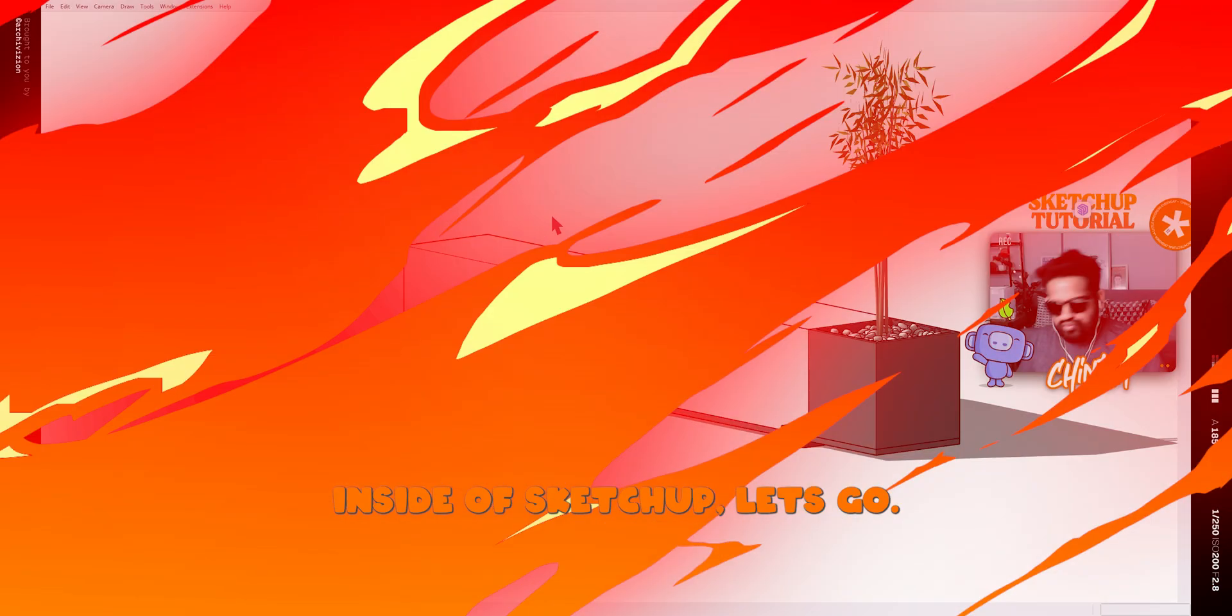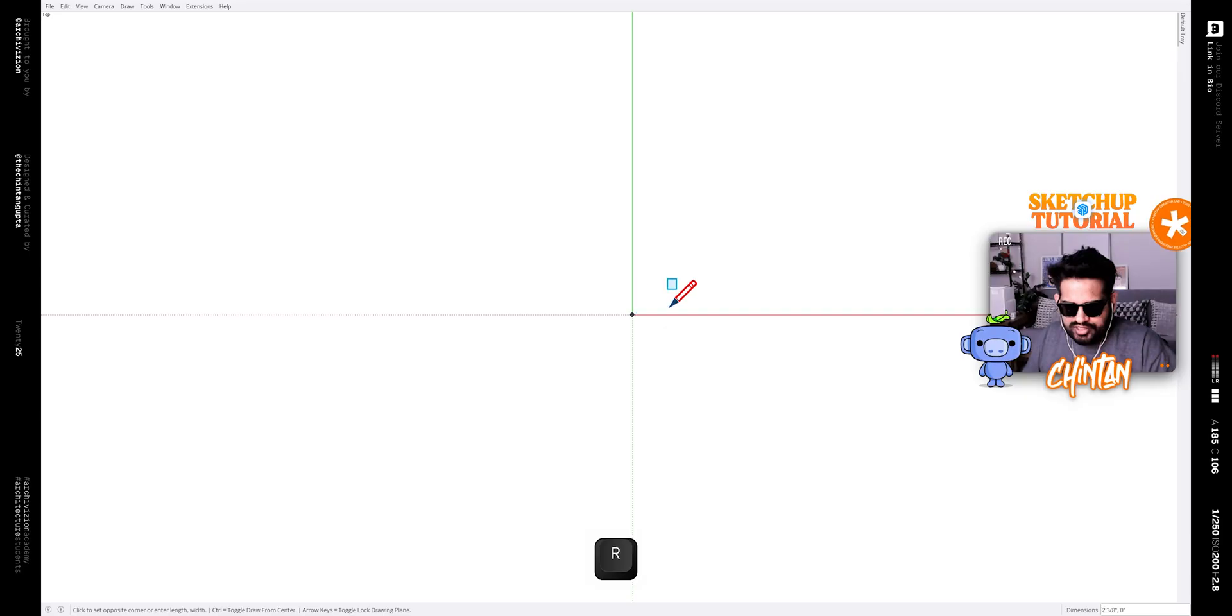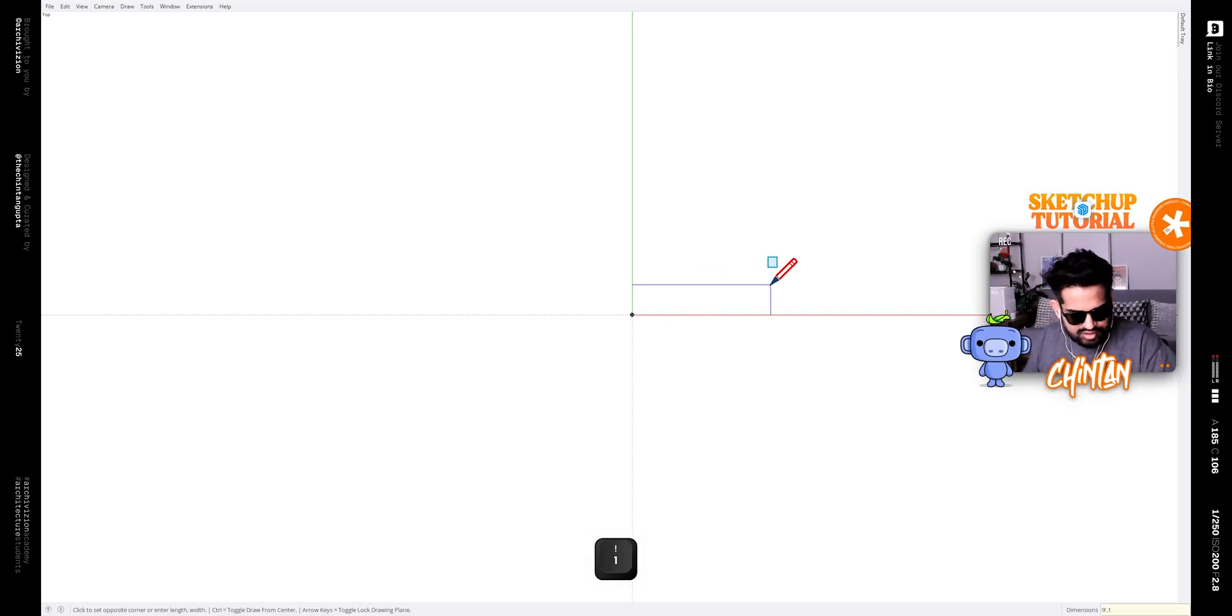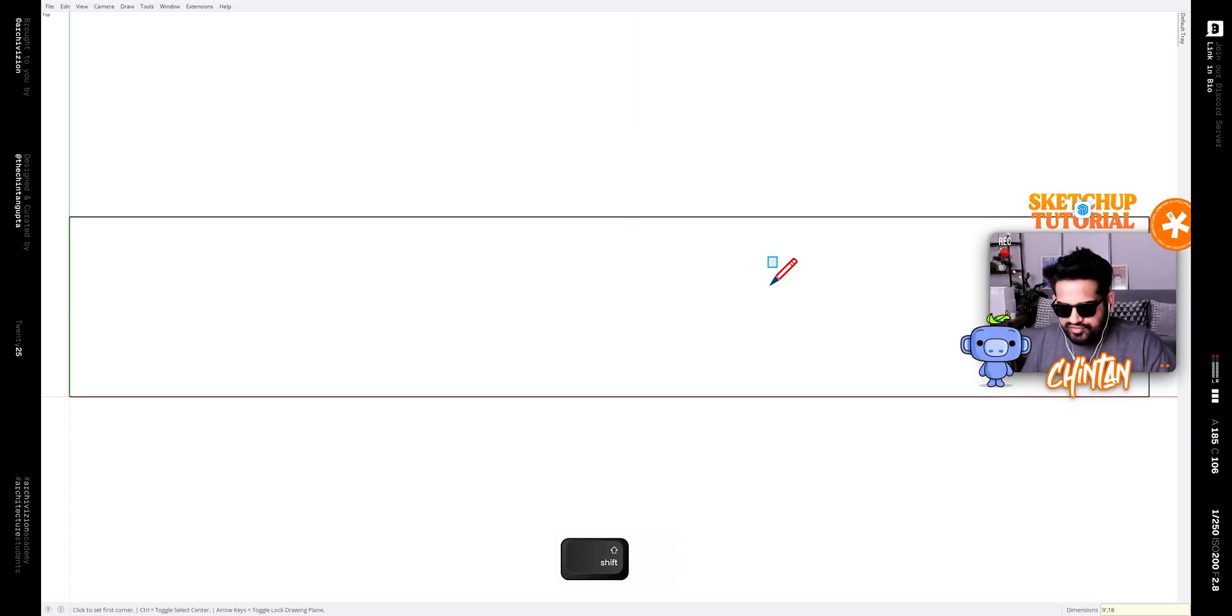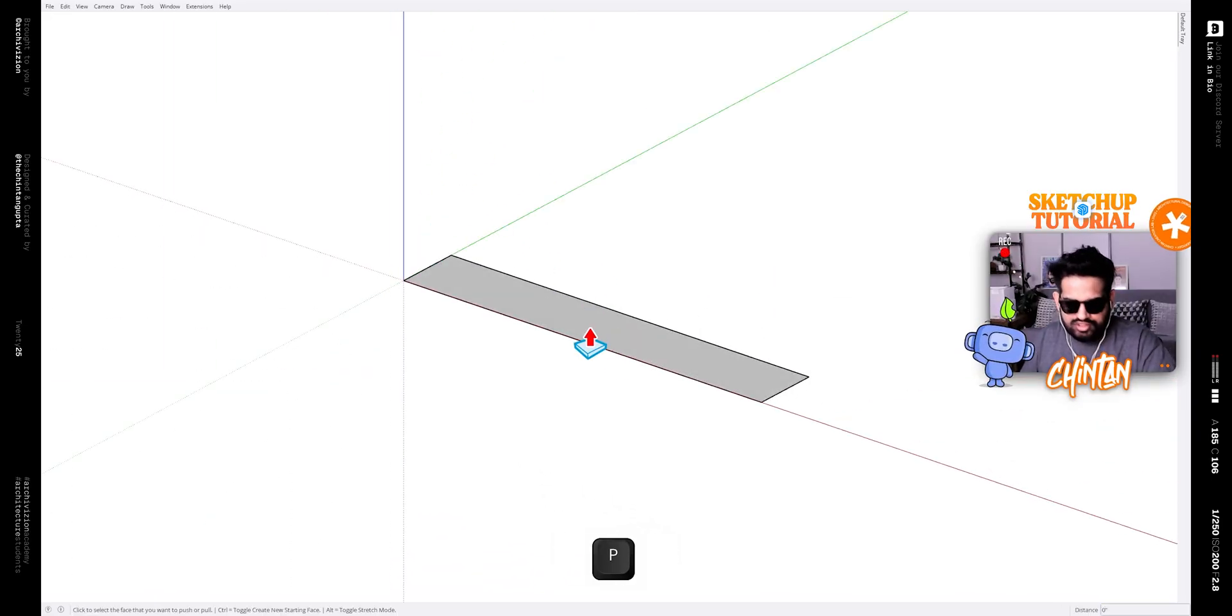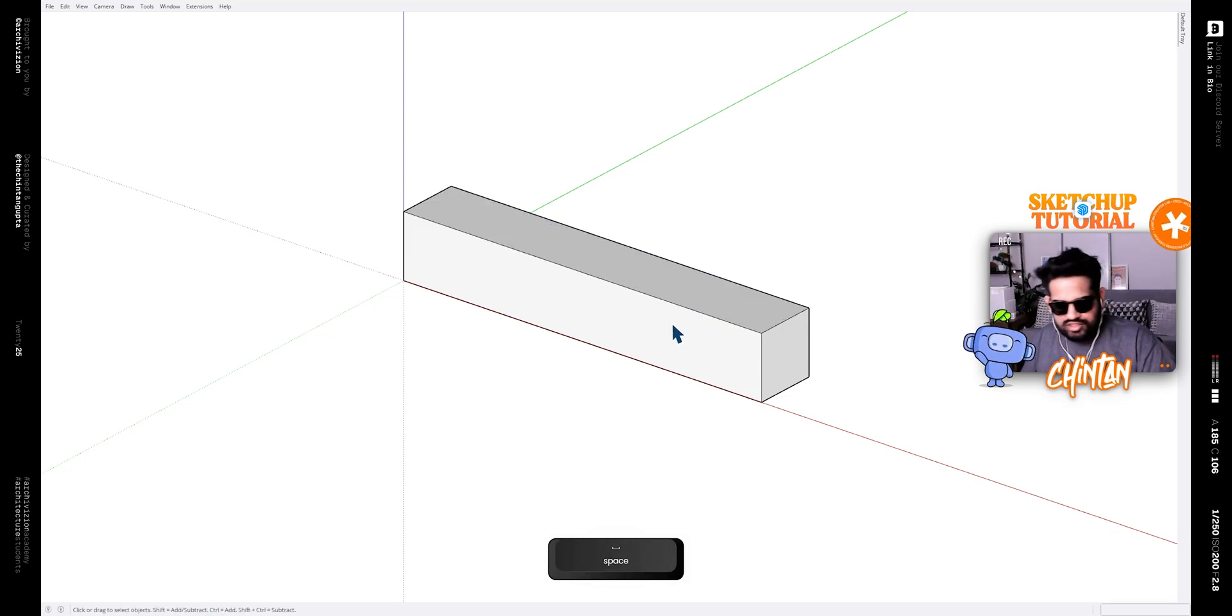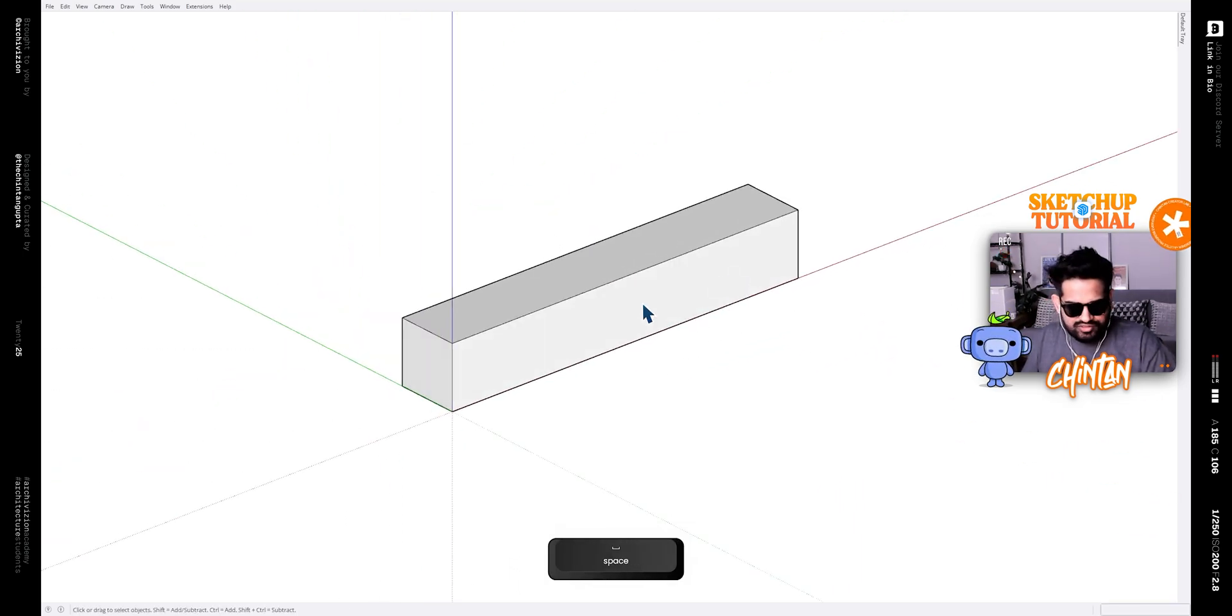Okay, so open up SketchUp and then make a rectangle of size 9 feet comma 18 inches, that is 9 feet and 1.5 feet. After you have this, give it a thickness of 18 inches. Now this will be the size of our bench.